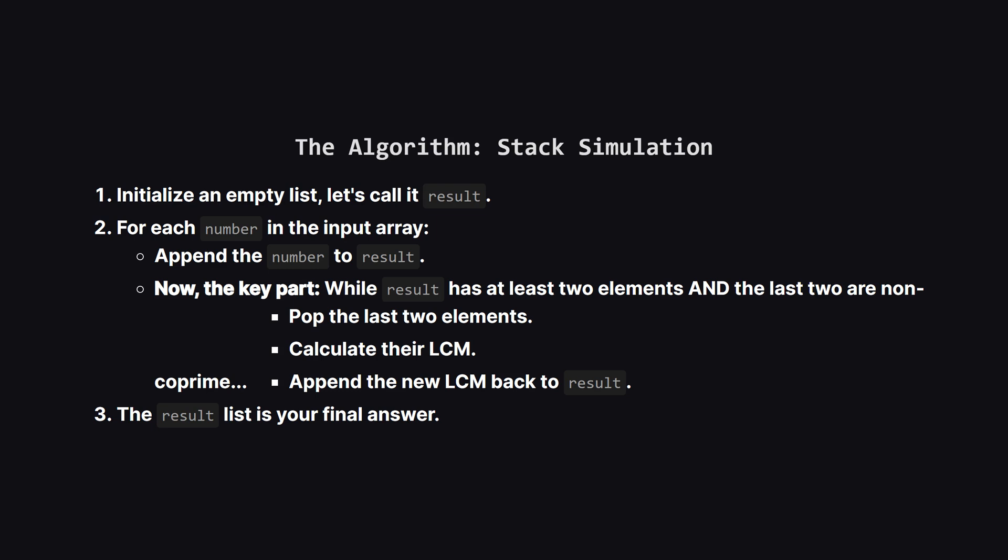For each number we first just add it to our result list. Then comes the magic. We start a loop that keeps running as long as there are at least two items in our result and the last two are non-coprime. Inside this loop, we just pop those two numbers off, calculate their LCM, and push that new combined number back on. This loop ensures that all necessary backward mergers happen before we move on to the next number from the input.